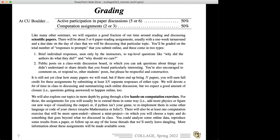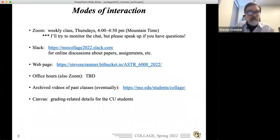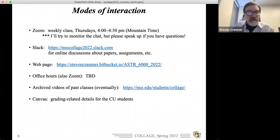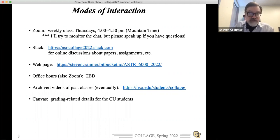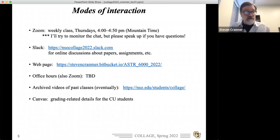To sum up the different venues: we're here on Zoom and I'm trying to monitor the chat. We've got our Slack channel. There's this webpage that's mainly an outward-facing page where I post downloadable things — schedule, slides. Office hours will be settled soon. Eventually we'll put the class videos on the NSO's COLLAGE webpage, and if there are delays I'll try to put them on my own YouTube channel.